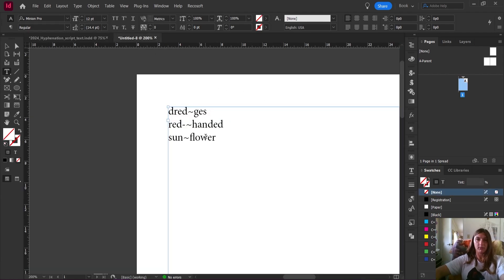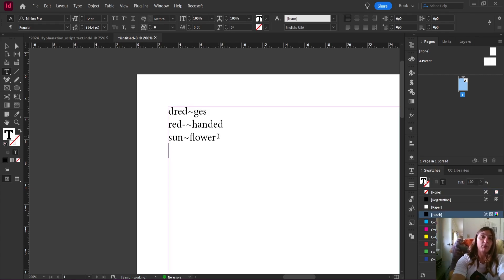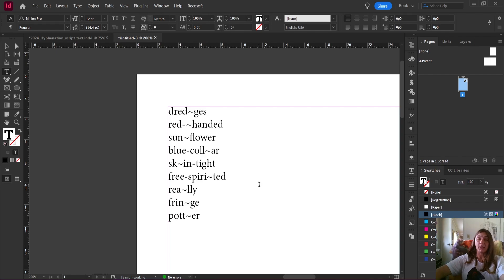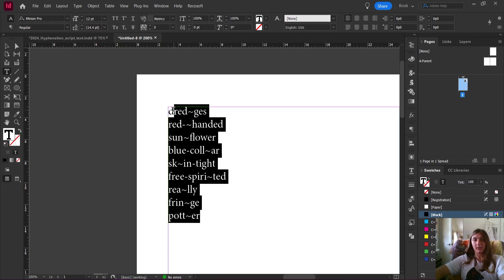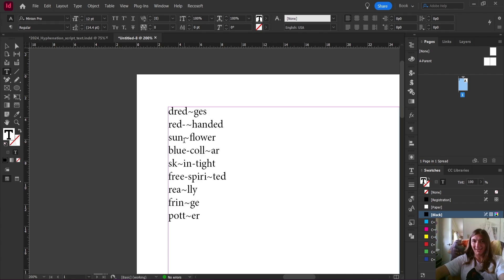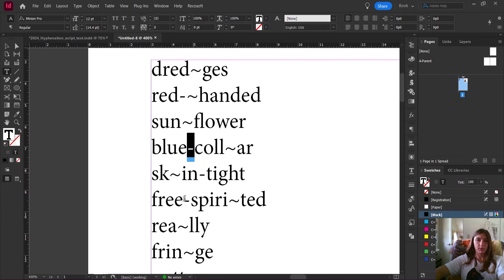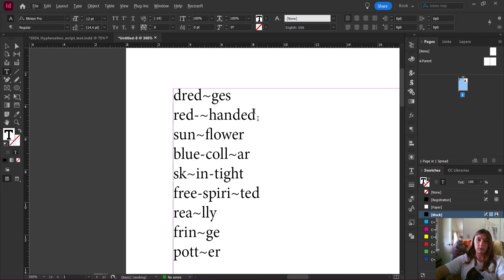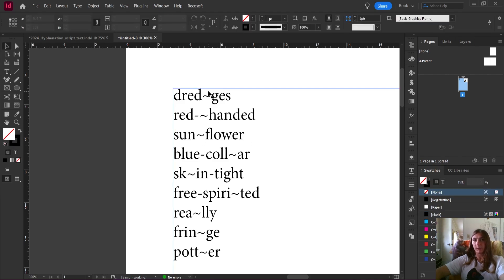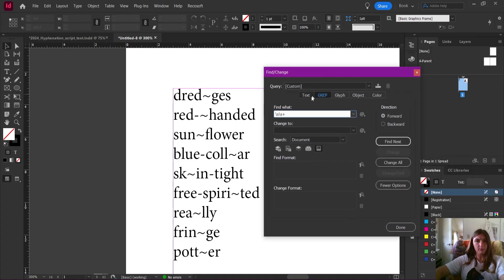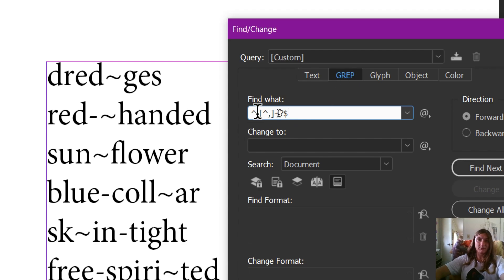A couple other notes about this script. Let's say I was only wanting to find or add compound words to this list — like 'blue-collar,' 'tight,' and so on. Maybe I'm only interested in adding the compound words that have a hyphen in them, like 'blue-collar' and 'free-spirited.' I'm going to remove all of the other words in the list. We can do this by using a nice little GREP line — we're in the GREP tab right here.